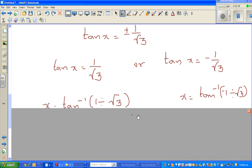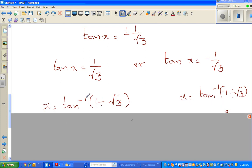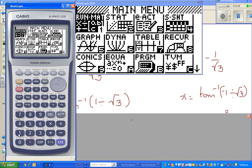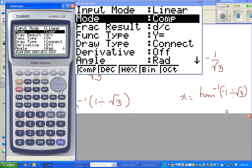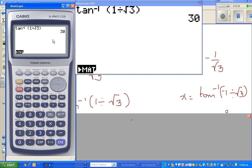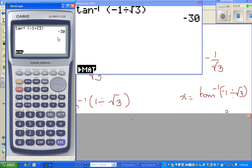Using a calculator: x equals arc tan of 1 divided by root 3. I change my calculator settings to degrees first, then press shift tan inverse of 1 divided by root 3, which gives 30 degrees. If I put a minus there, the answer is minus 30 degrees.